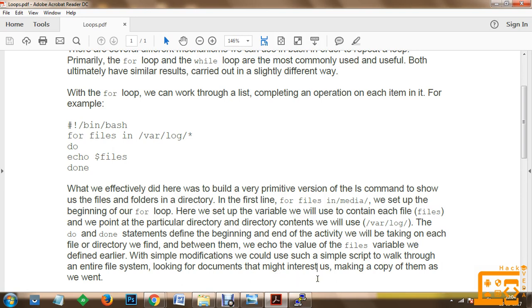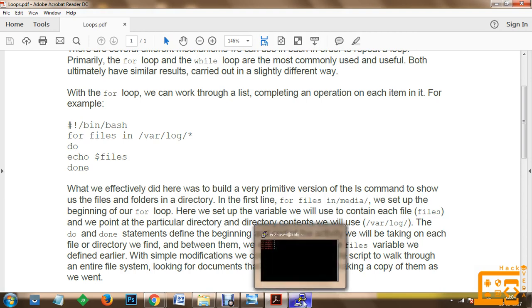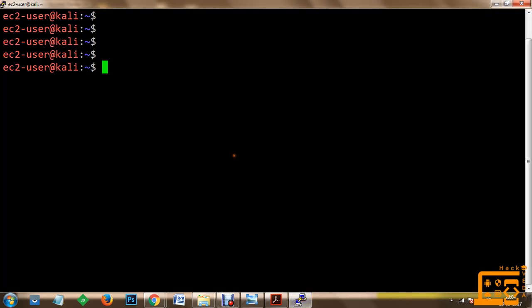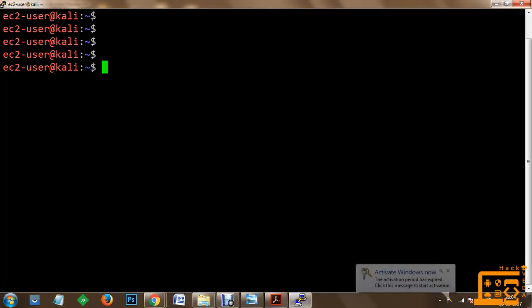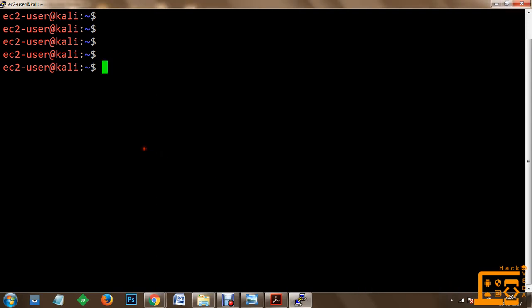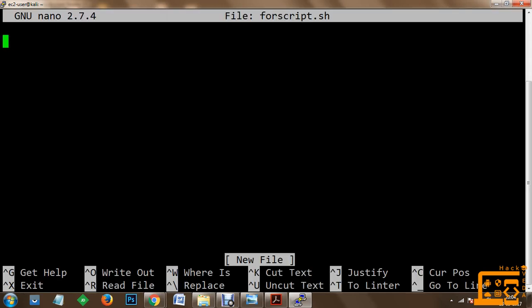So now what we want to do is perform this script on our console. We are using Kali Linux operating system 4.9 version. I am going to create a script — let's call it forscript.sh. Now within this script, we have to use the hashbang: #!/bin/bash. We are going to execute the for keyword and create a variable known as files in a media file.